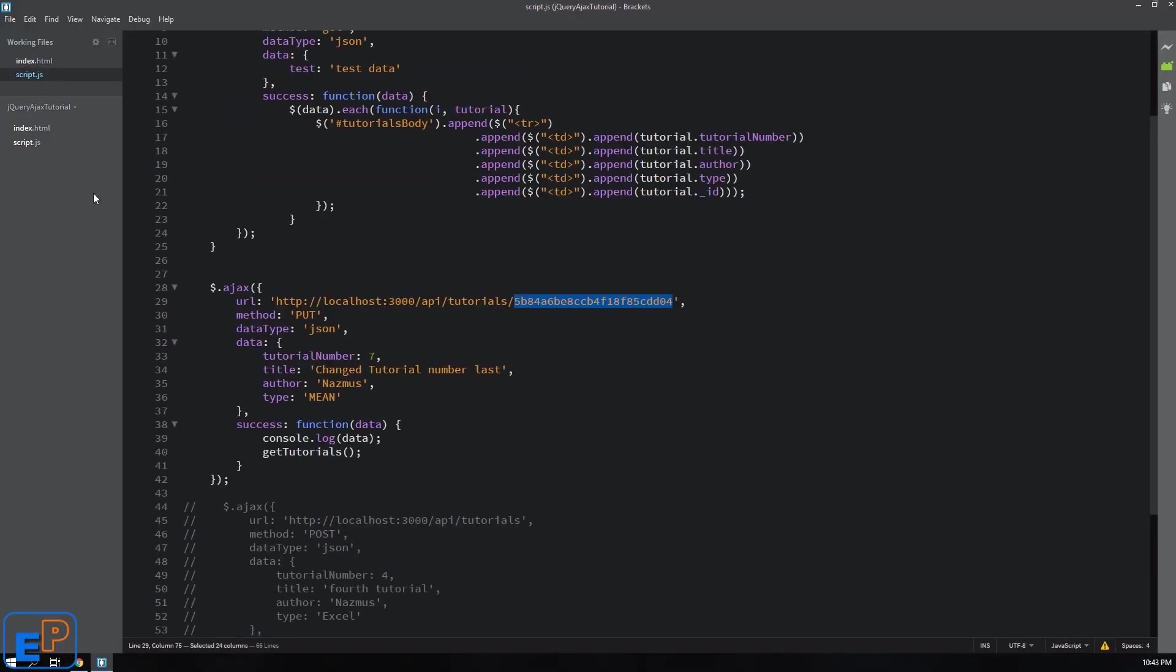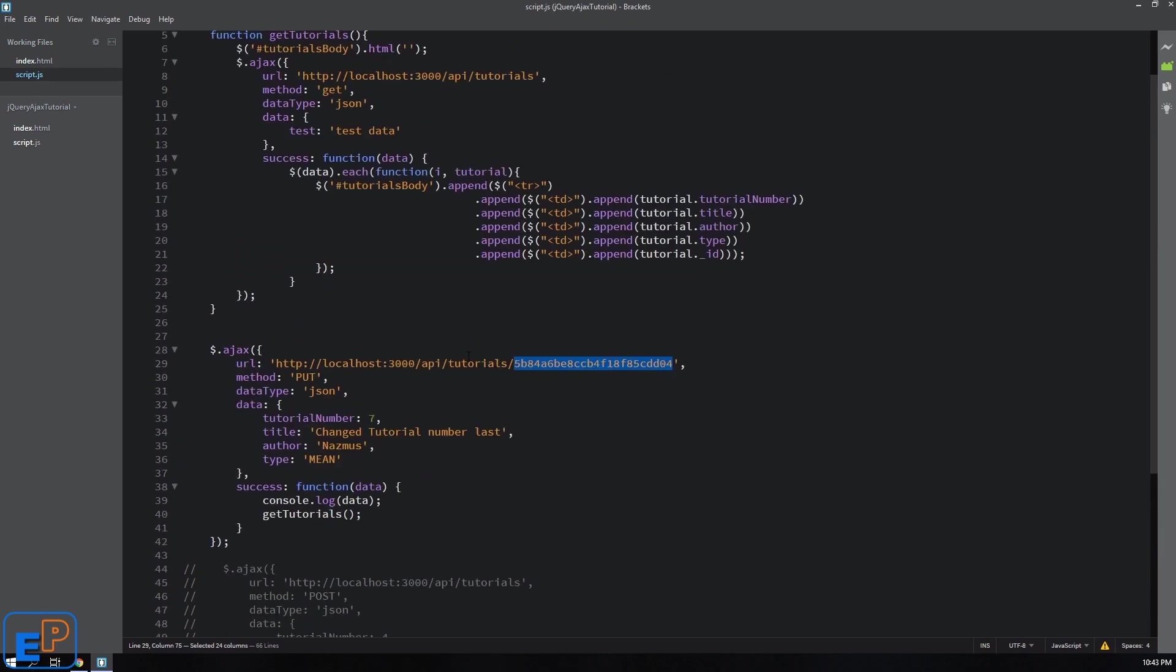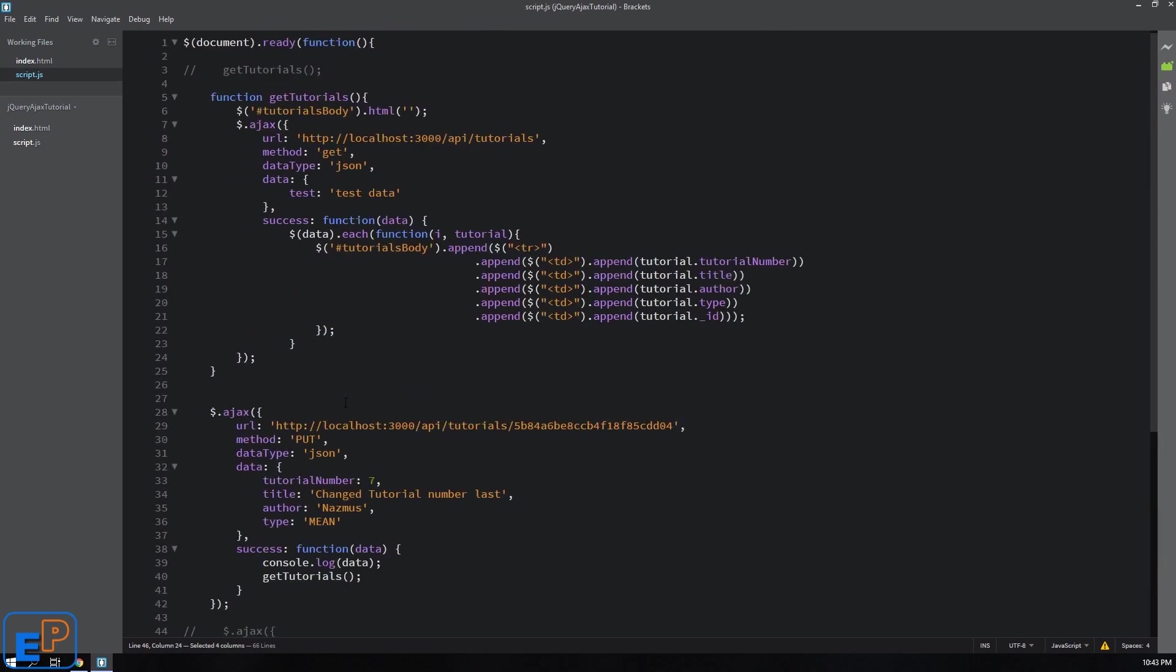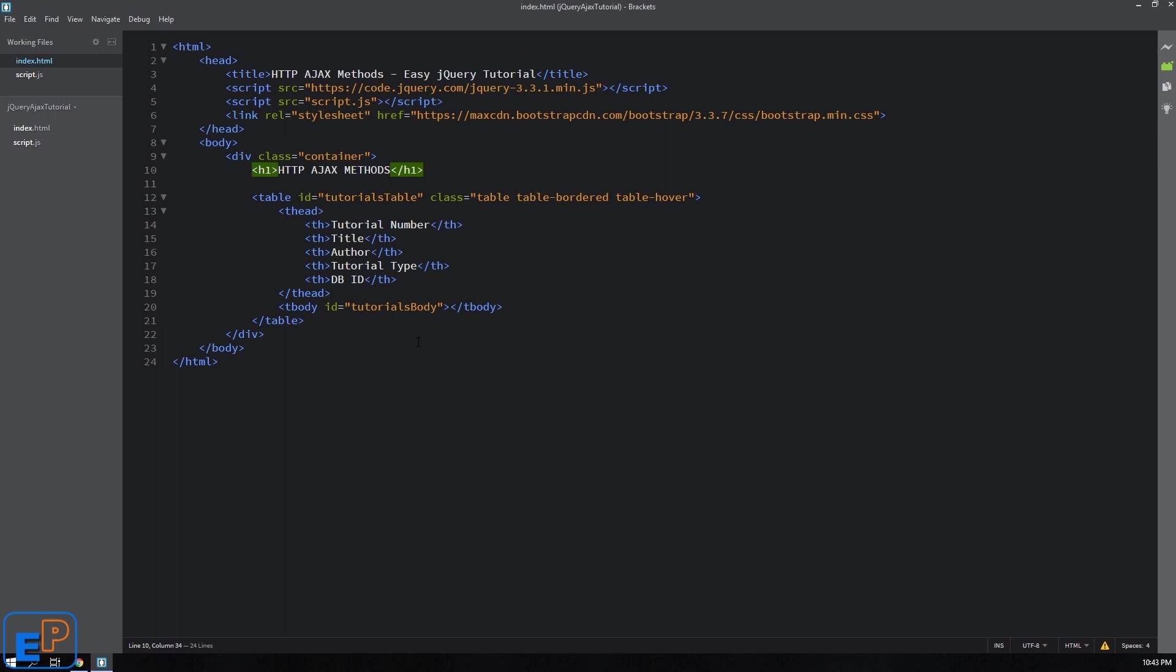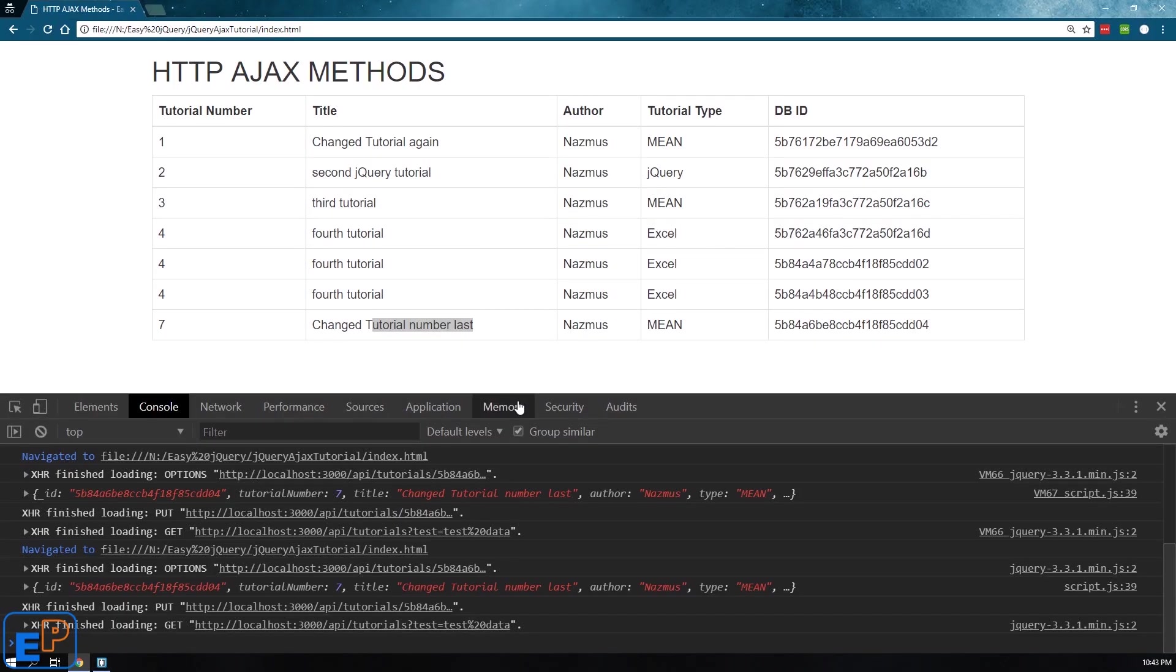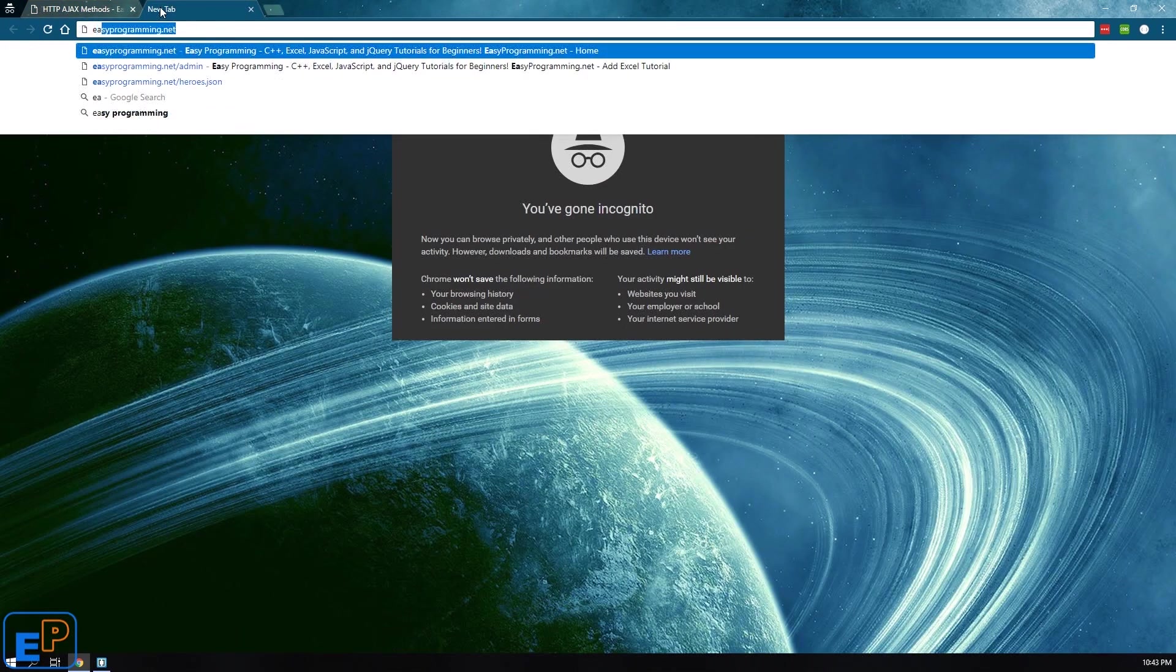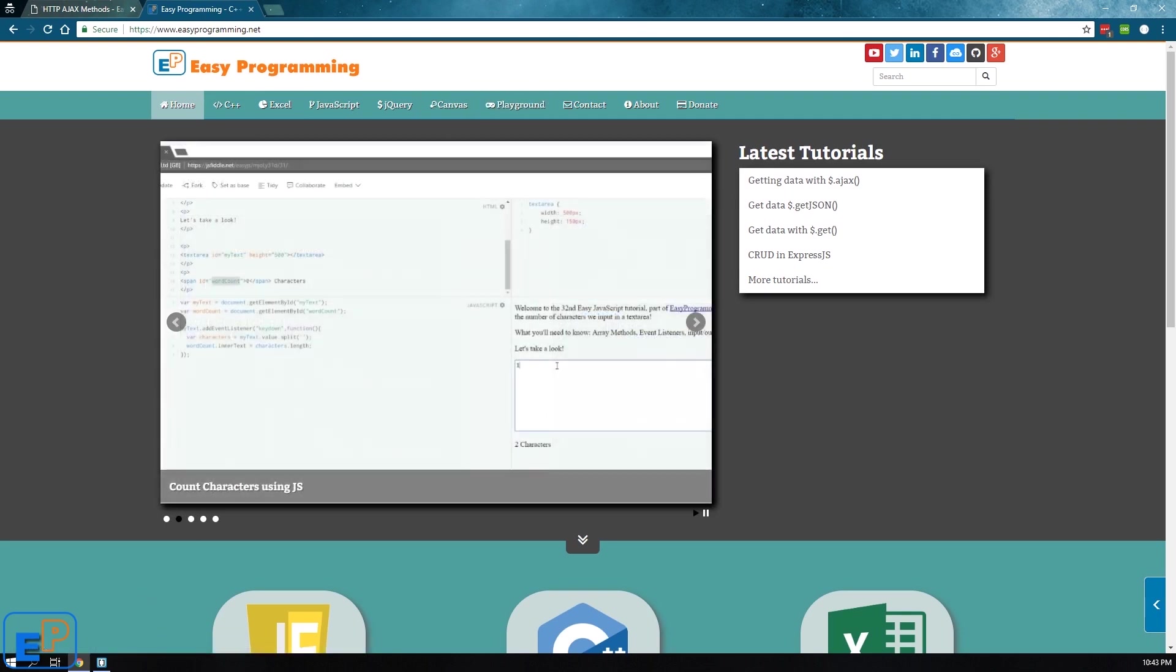Well thanks for watching. I hope you've learned a little bit about how to put data in jQuery. I will post all of this, this entire script and the index.html file on easyprogramming.net when I've completed all of this in these tutorials. If you have any questions please do ask in the comments below. Also remember to visit easyprogramming.net and look at the rest of my tutorials. If you want to see something that I haven't covered, please do let me know. I'm happy to look into it. Thanks for watching. Have a good one.